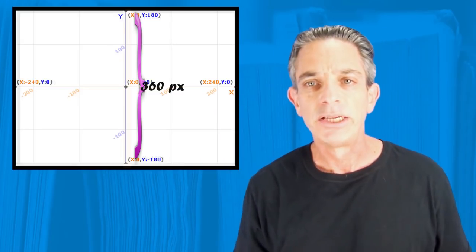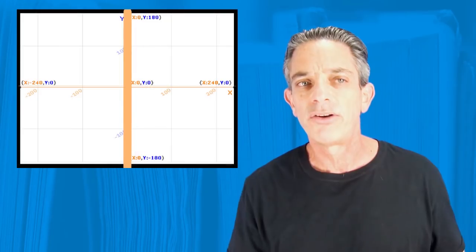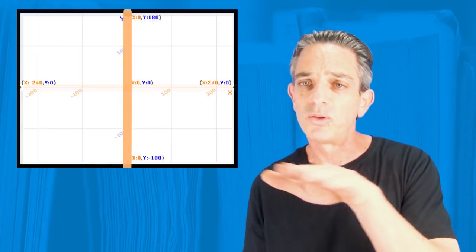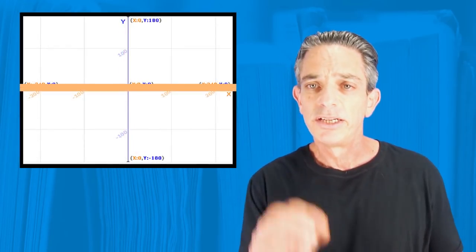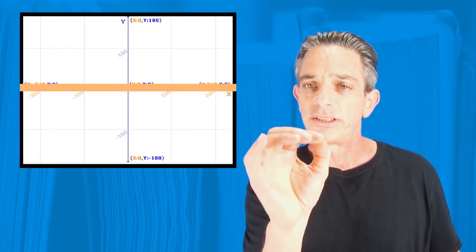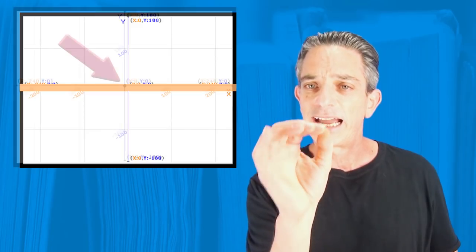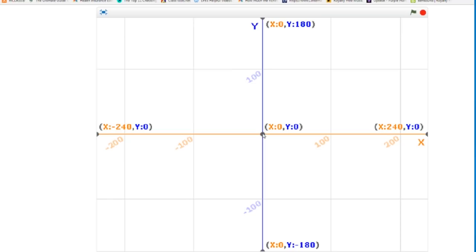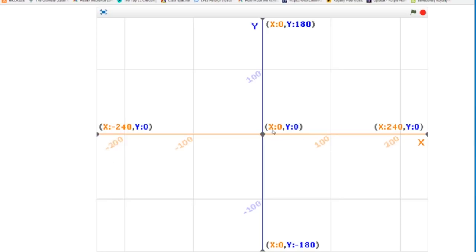So now you need to know that the middle X is zero and the middle Y is zero. Zero, zero is the exact middle of the screen. So to move to the right of center, we have to have positive X from positive 1 to positive 240. To move from the left of center, it's negative X from negative 1 to negative 240.